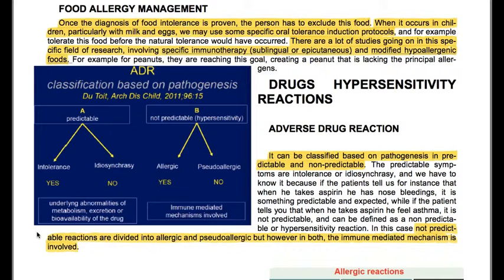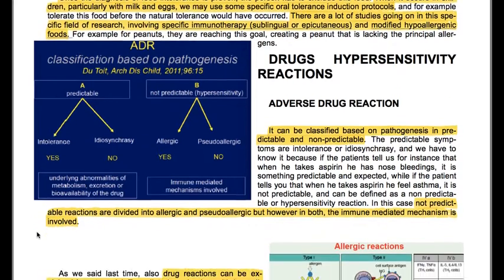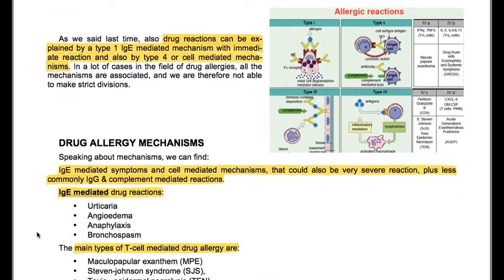However, in both allergic and pseudo-allergic reactions, an immune-mediated mechanism is involved. Drug reactions can be explained by a type 1 IgE-mediated mechanism with immediate reactions, and also by type 4 or cell-mediated mechanisms. In a lot of cases in the field of drug allergies, all the mechanisms are associated, and therefore strict divisions are not always possible.